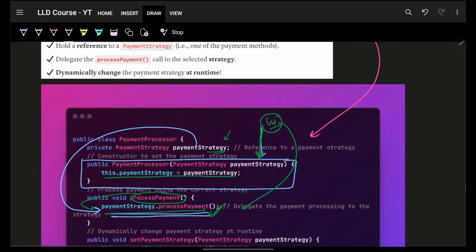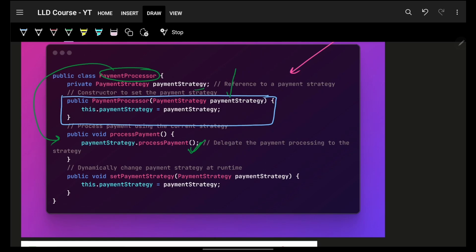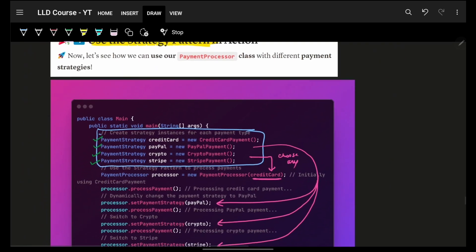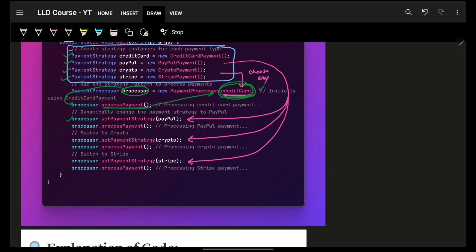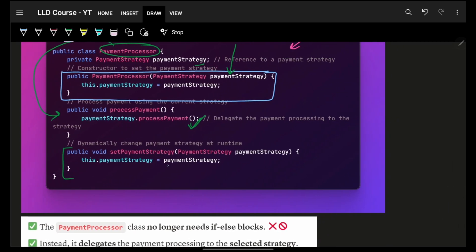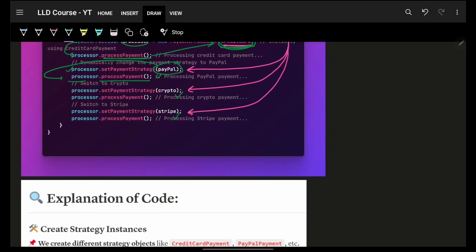So I have CreditCard, PayPal, Crypto, and Stripe initialized. In my PaymentProcessor, I simply accept a corresponding payment strategy — and here I can dynamically pass any strategy at runtime. I pass CreditCardPaymentStrategy; whenever the processor calls processPayment it calls credit card's implementation. I can also have a setter method, so next time I want a different strategy I just call setPaymentStrategy with PayPal, and the next processPayment call uses PayPal's strategy.